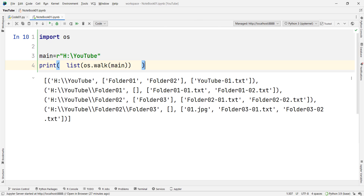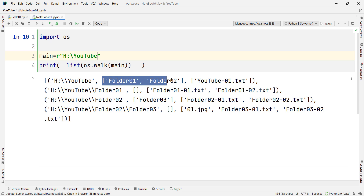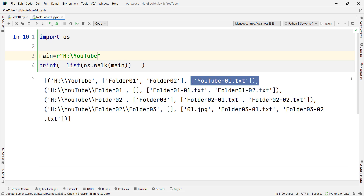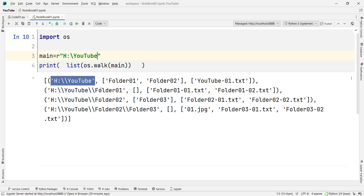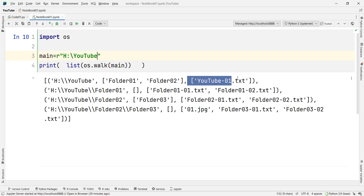What are these tuples? For example, if you go to the main path — H YouTube, my H drive folder called YouTube — this is the first path we are walking into. Inside this path we have a couple of directories: folder 01 and folder 02. And also inside this path we have one file called YouTube-01. Remember that in these tuples, the first argument is the path, the second argument is the directories inside this path, and the third argument is the files available inside that path.